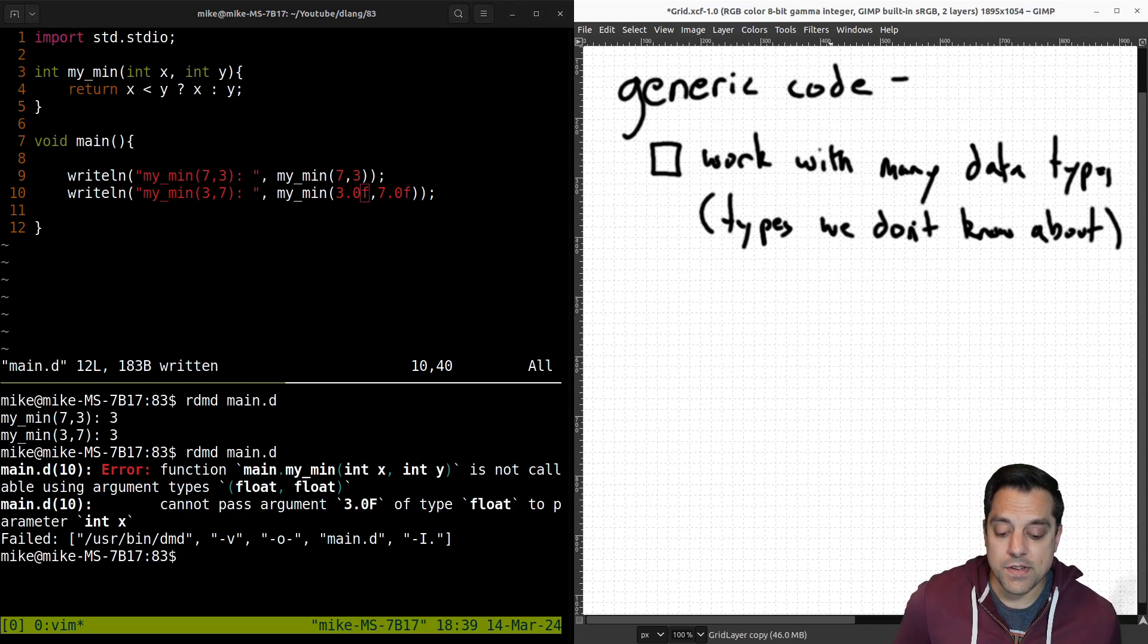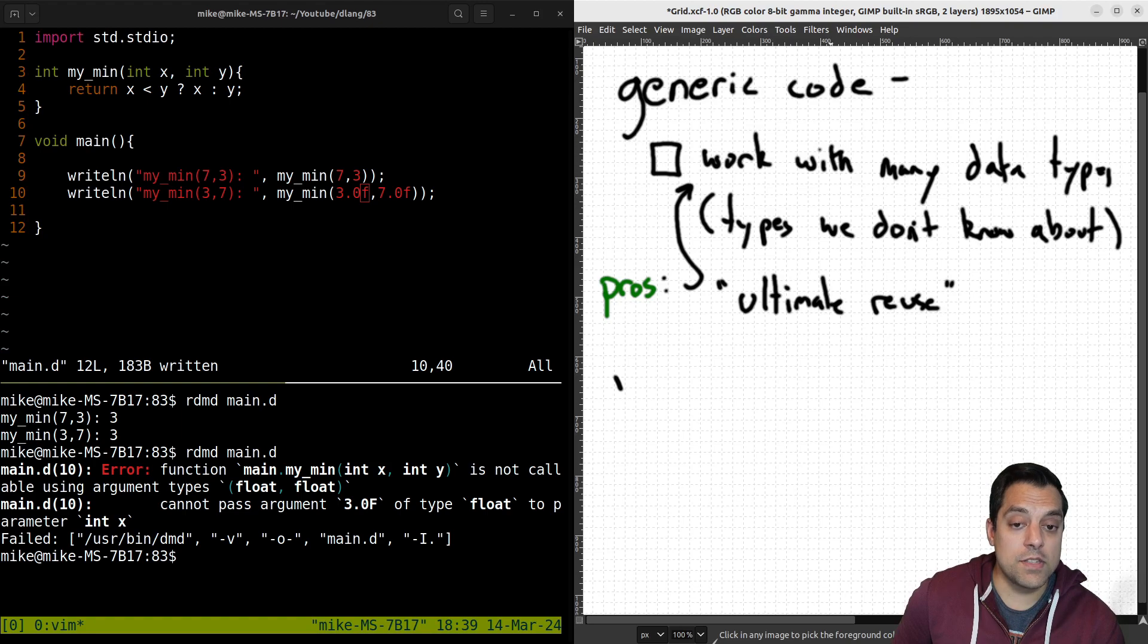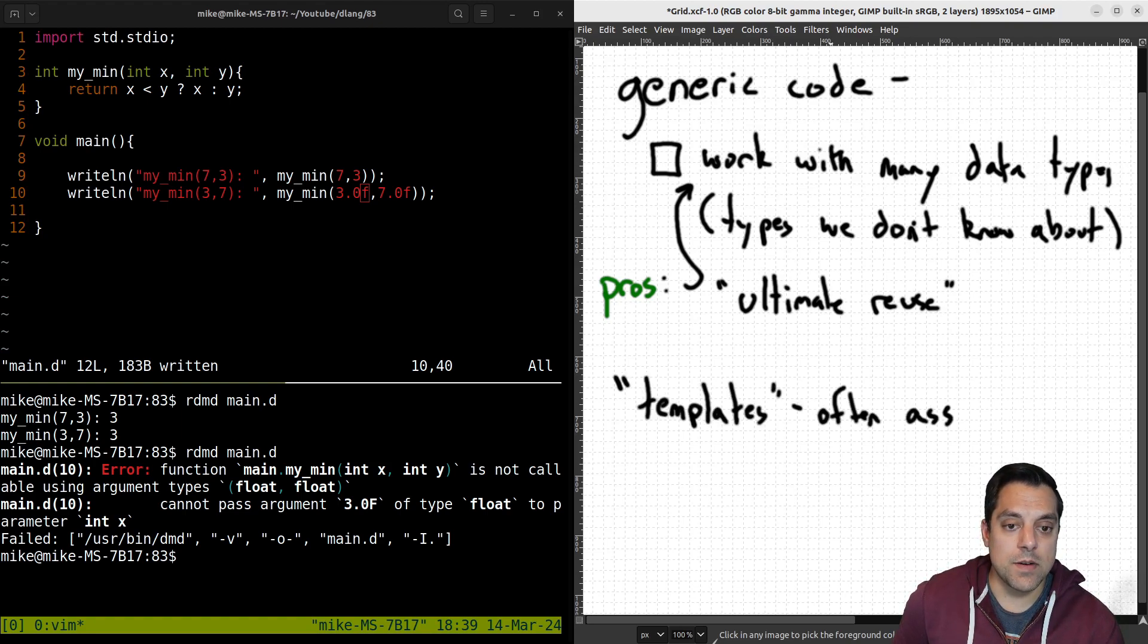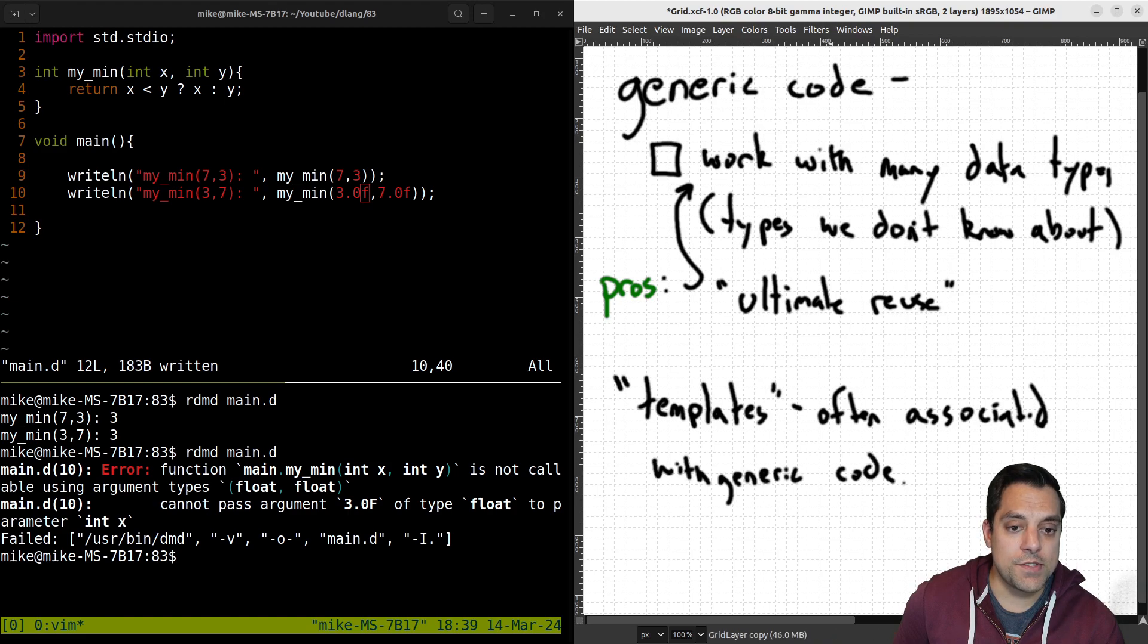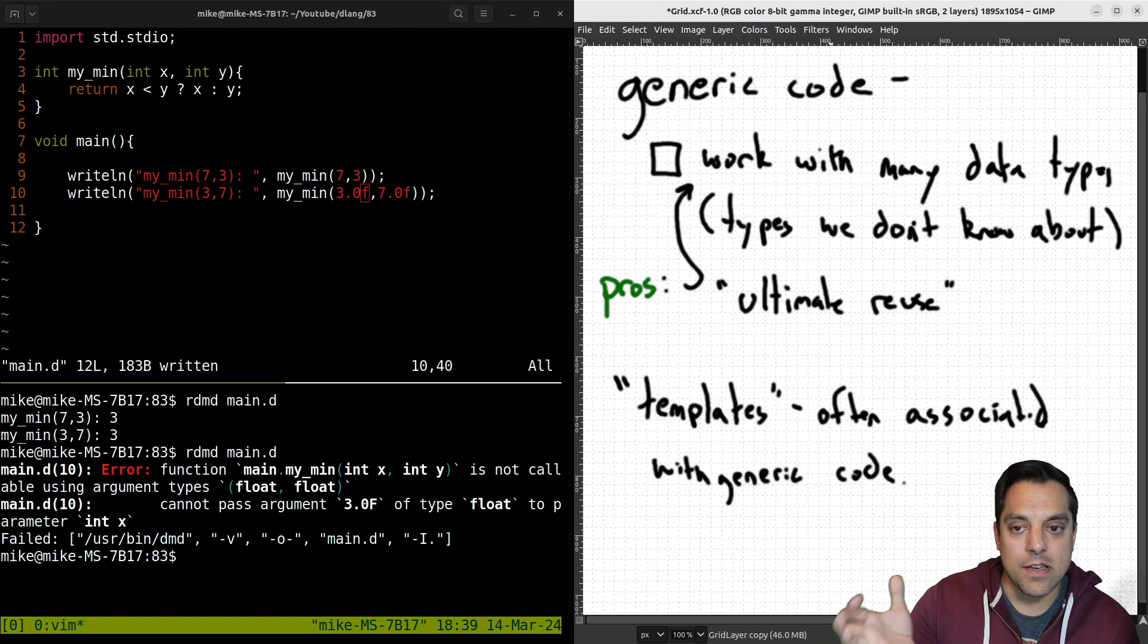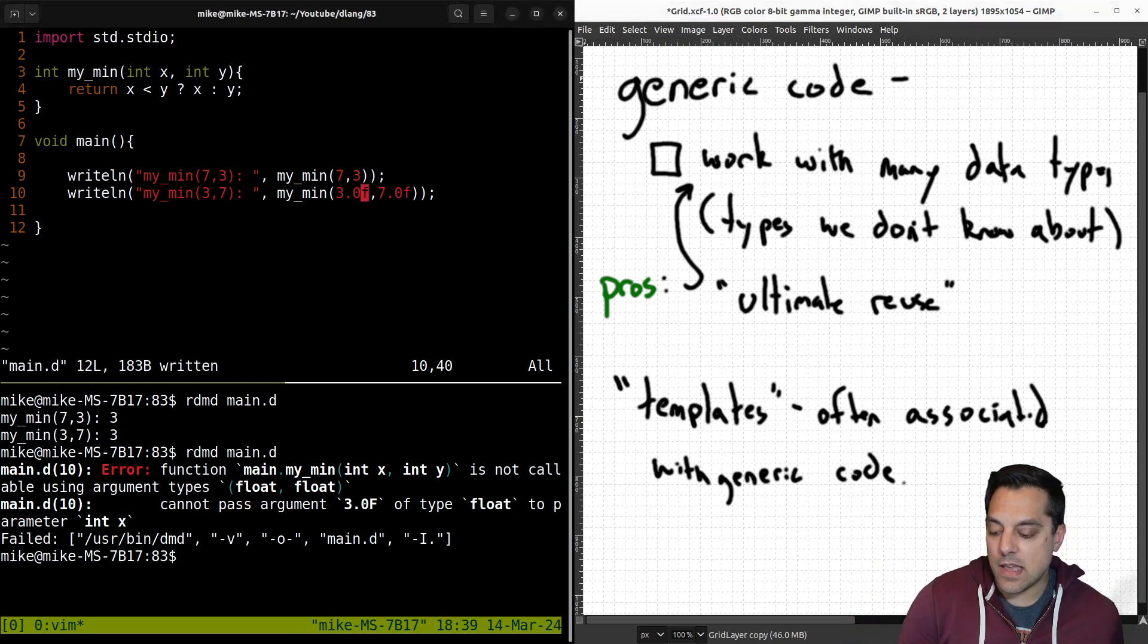So fairly generic code here. So with that said, the advantage of this technique is that the pros are we get the ultimate reuse. And you've probably already thought about this a little bit in terms of templates, which are often associated with generic code. So that's the basic idea of what I'm going to be talking about today.